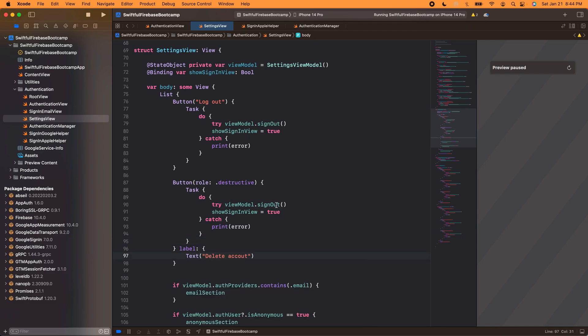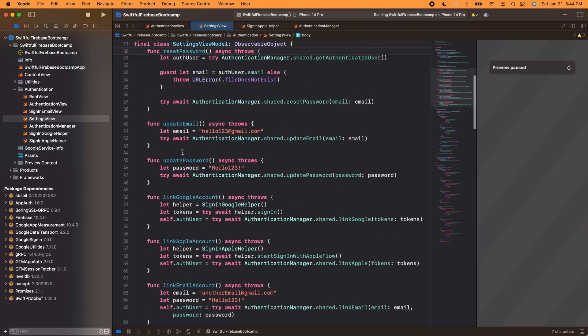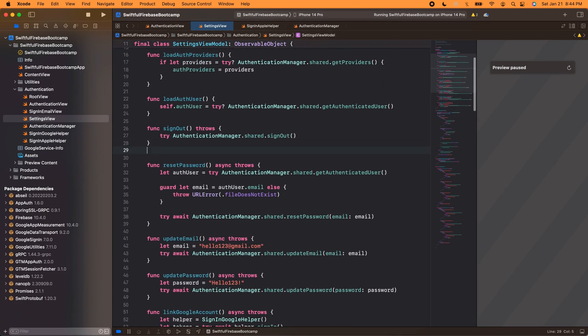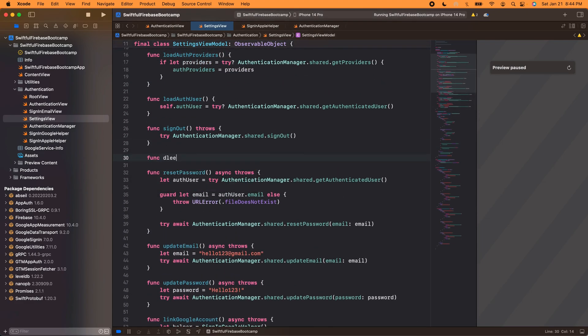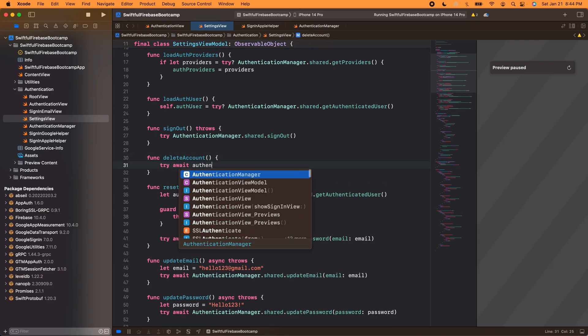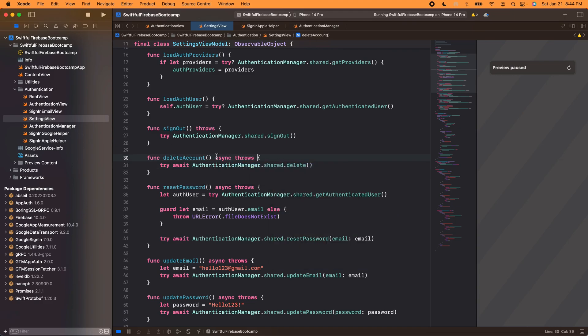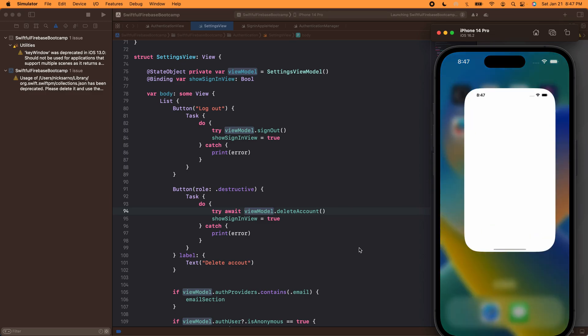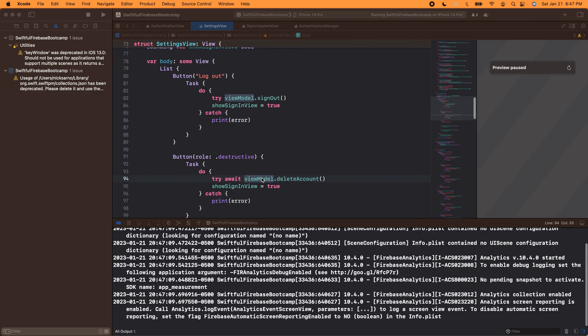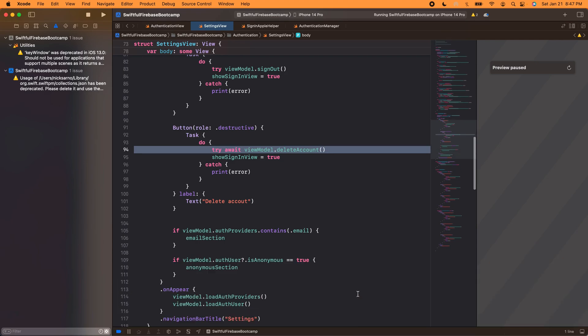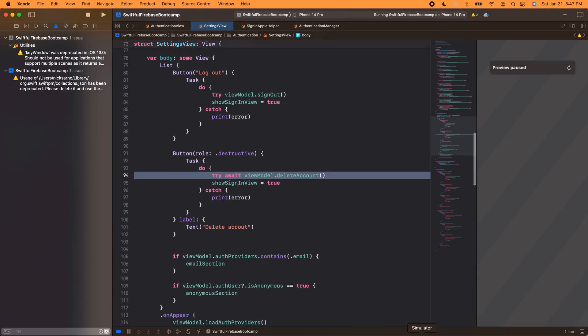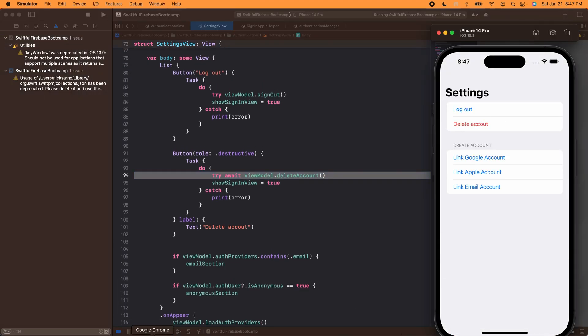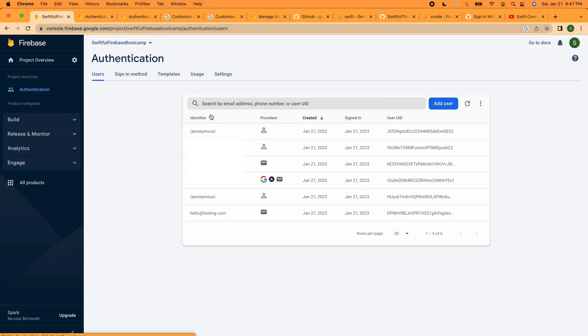And the label I'm just going to put text that says delete account. And then we obviously want to change this, so let's create a function in our view model called func delete. Try await AuthenticationManager.shared.delete and this will be async throws. All right, I'm going to make this viewModel.deleteAccount. Let's open up our app, I'm going to sign in anonymously.